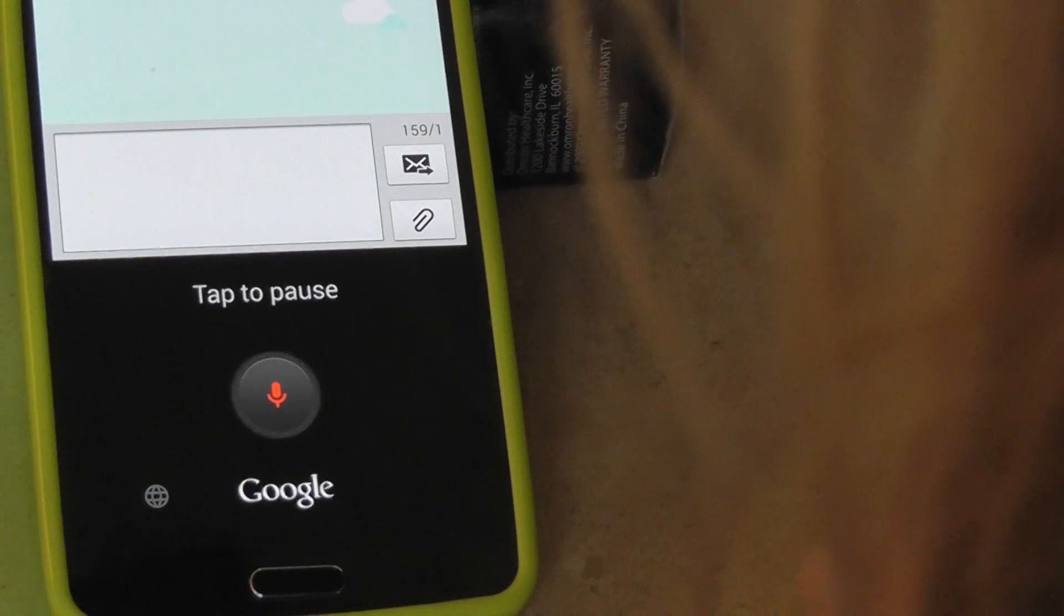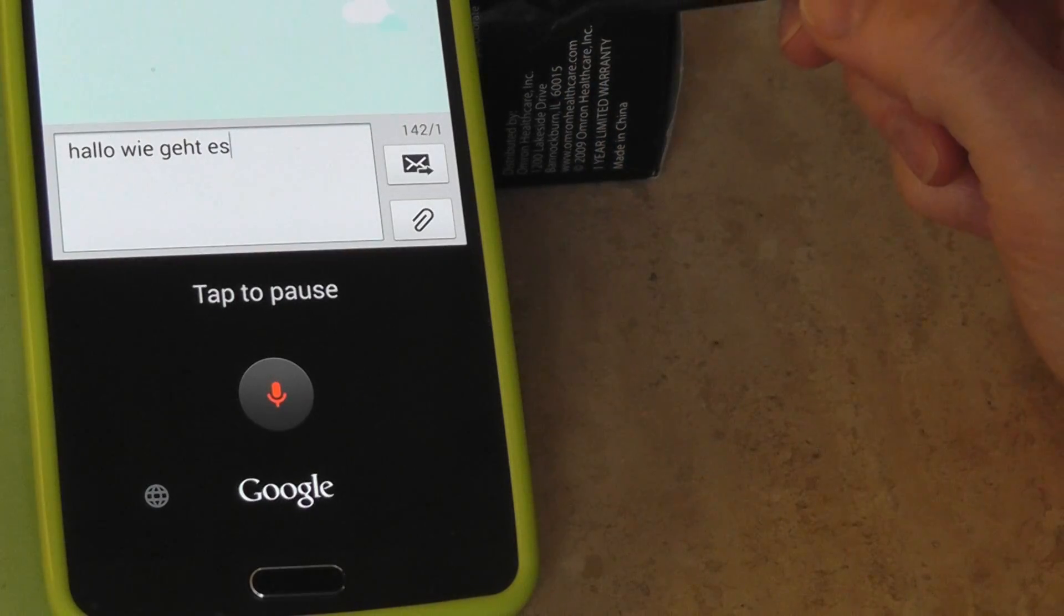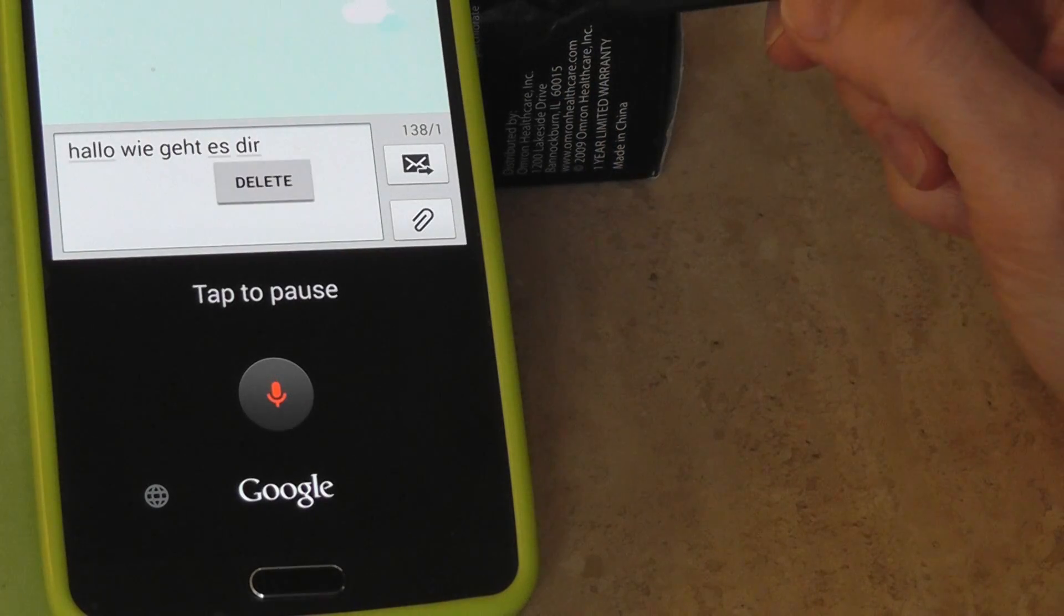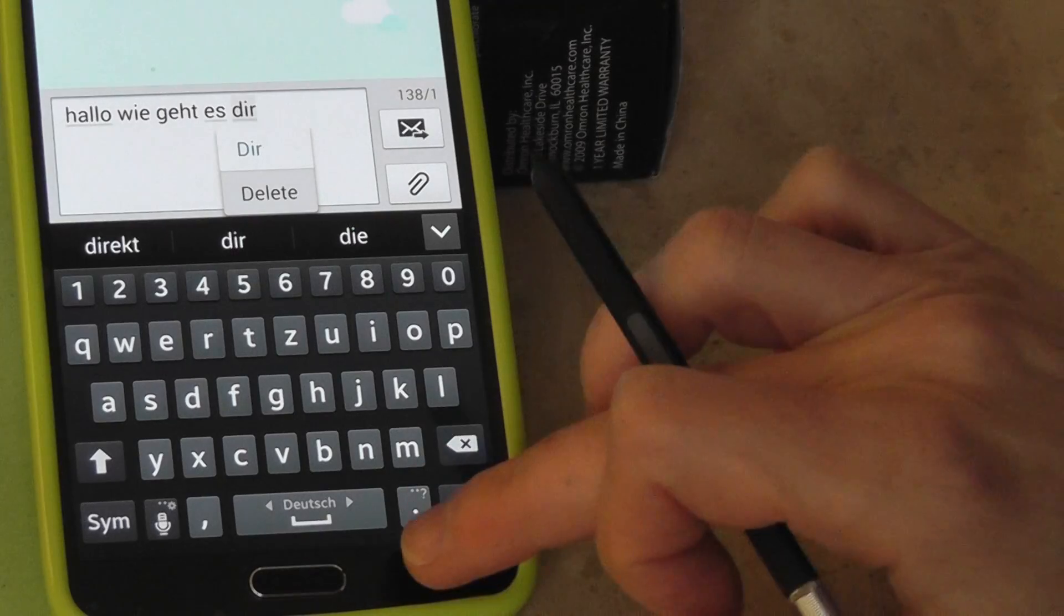Hallo, wie geht es dir? So there we have it in German.